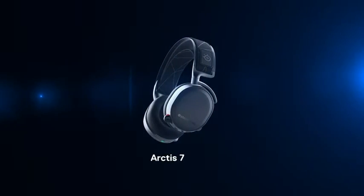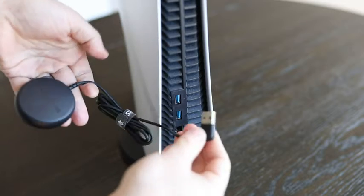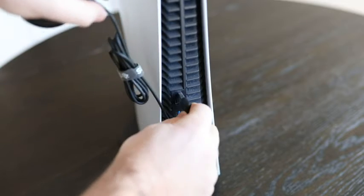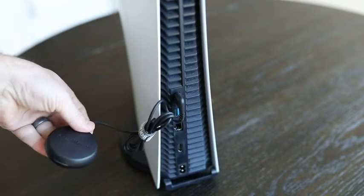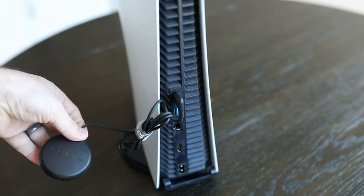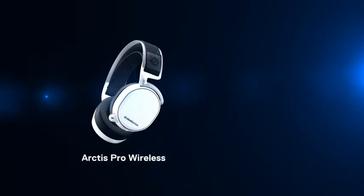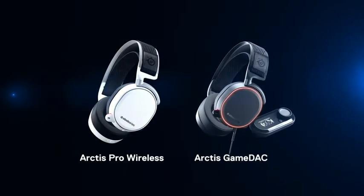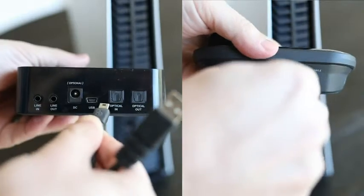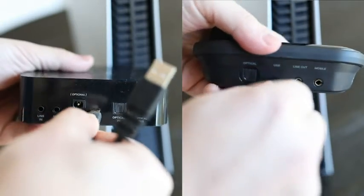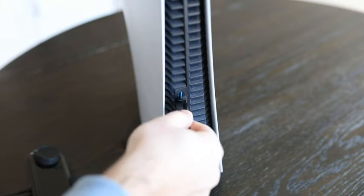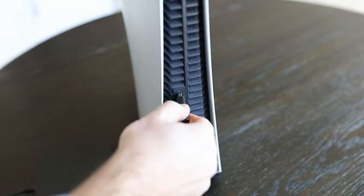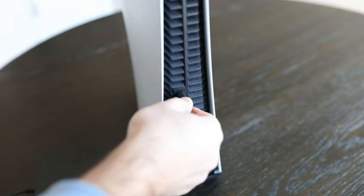For an Arctis 7, you will also plug the transmitter into one of the USB-A ports. For an Arctis Pro Wireless or GameDAC, connect the USB cable from the DAC or base station to a front or rear USB-A port.